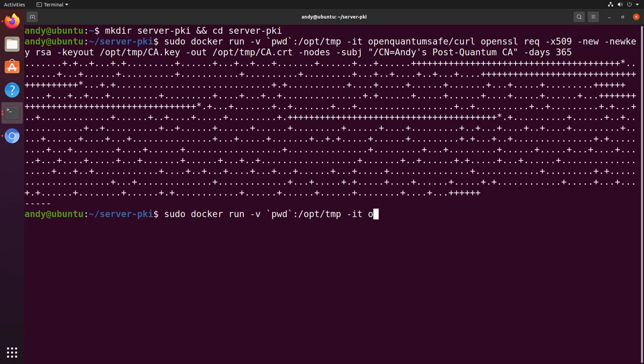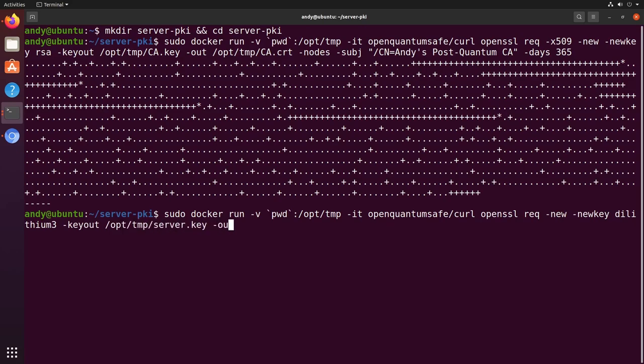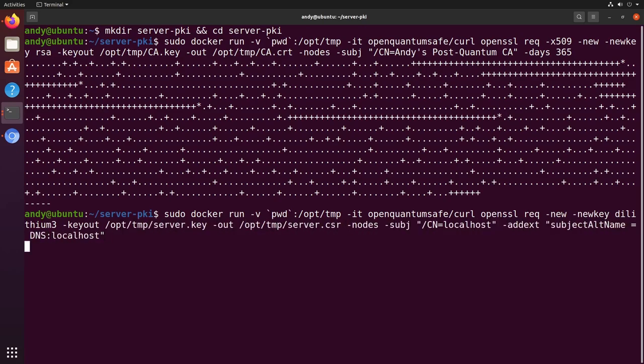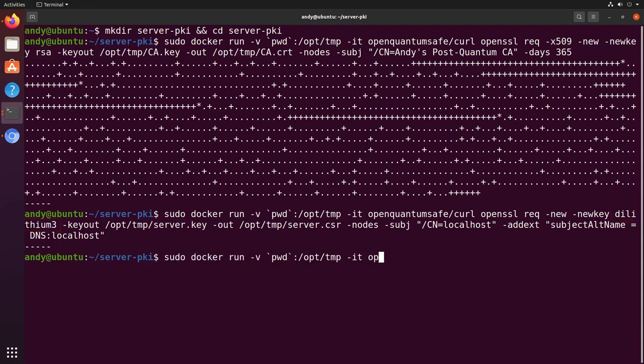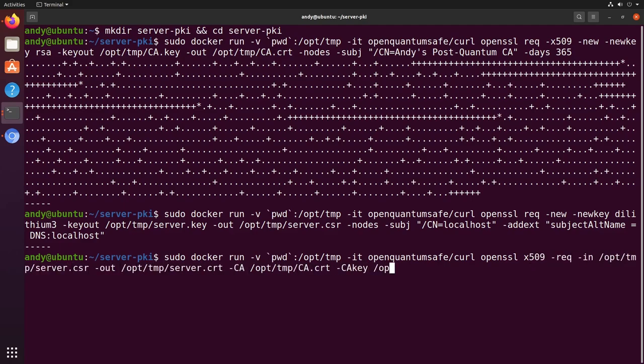Next, we'll create another key for our web server. In a pre-quantum world, we'd choose either an elliptic curve or RSA signature scheme for our certificate. But as we want to be quantum-safe, I'm choosing a variant of the dilithium algorithm. Then finally, sign the server's certificate with our CA.